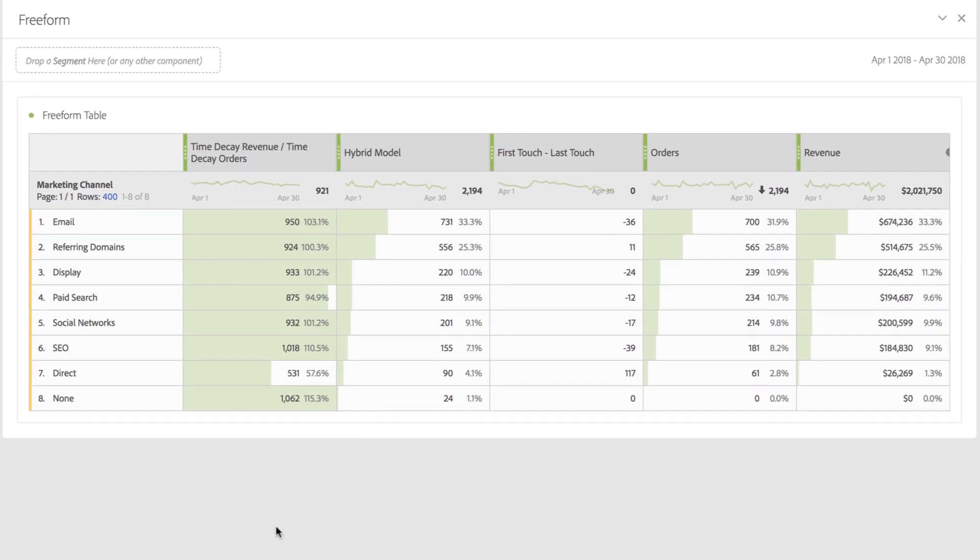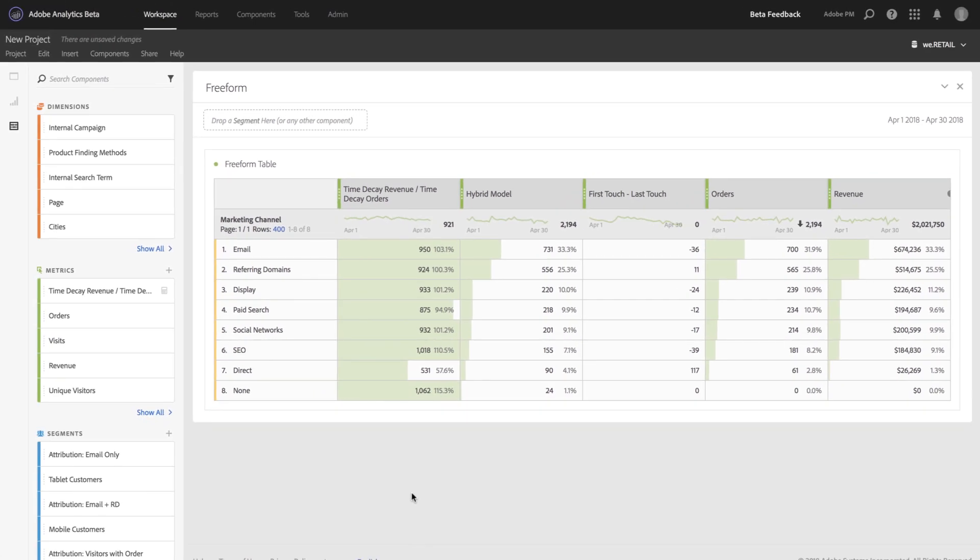Again, calculated metrics let me mix and match any model or compare any models now in Analysis Workspace. So that's calculated metrics using Attribution IQ.